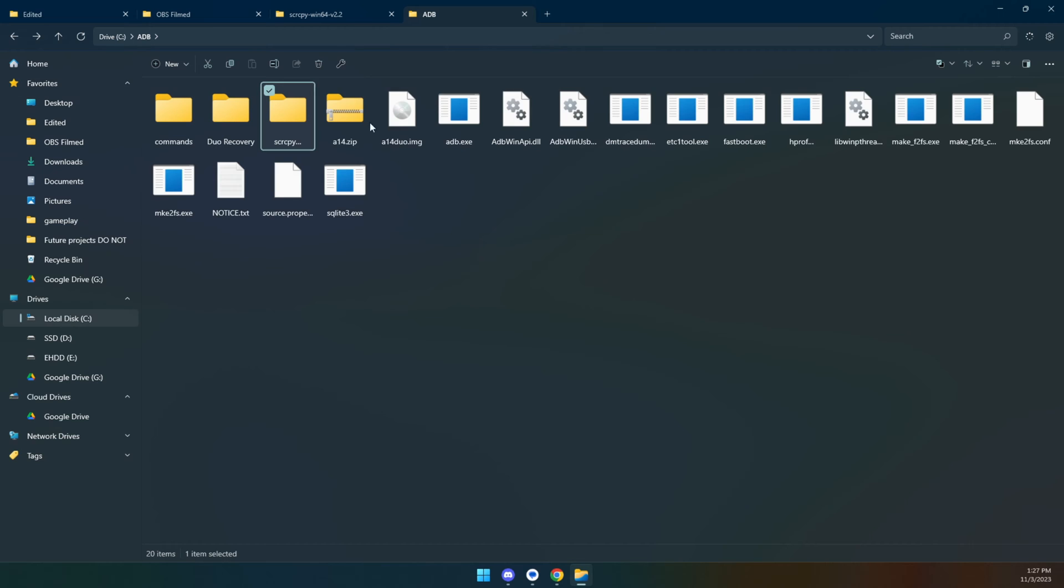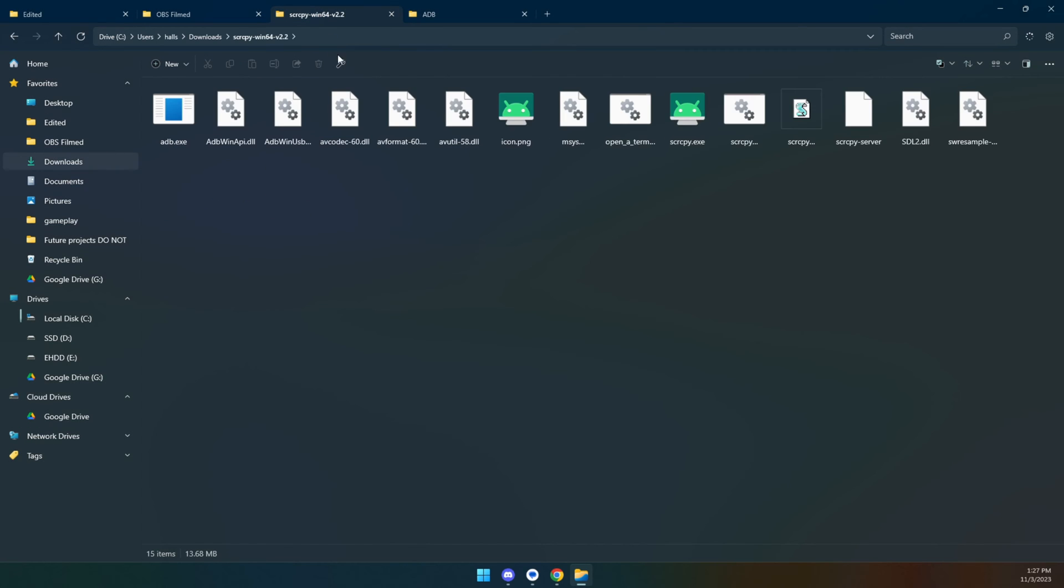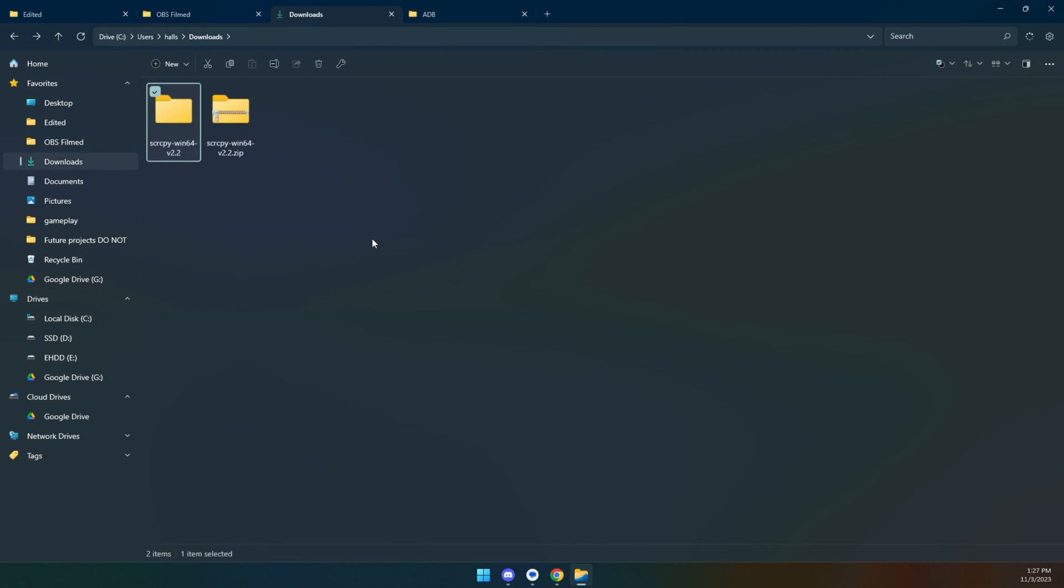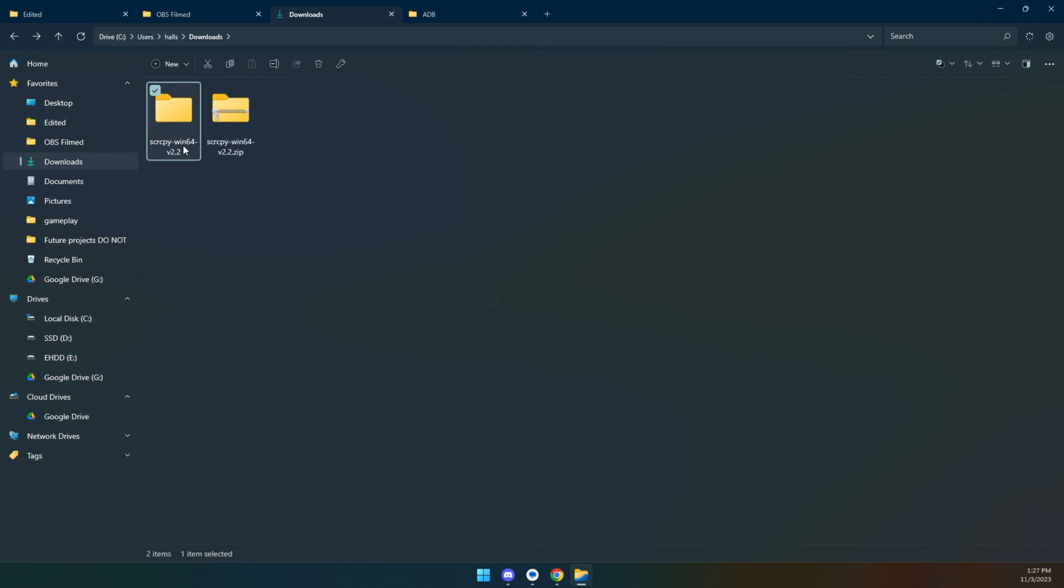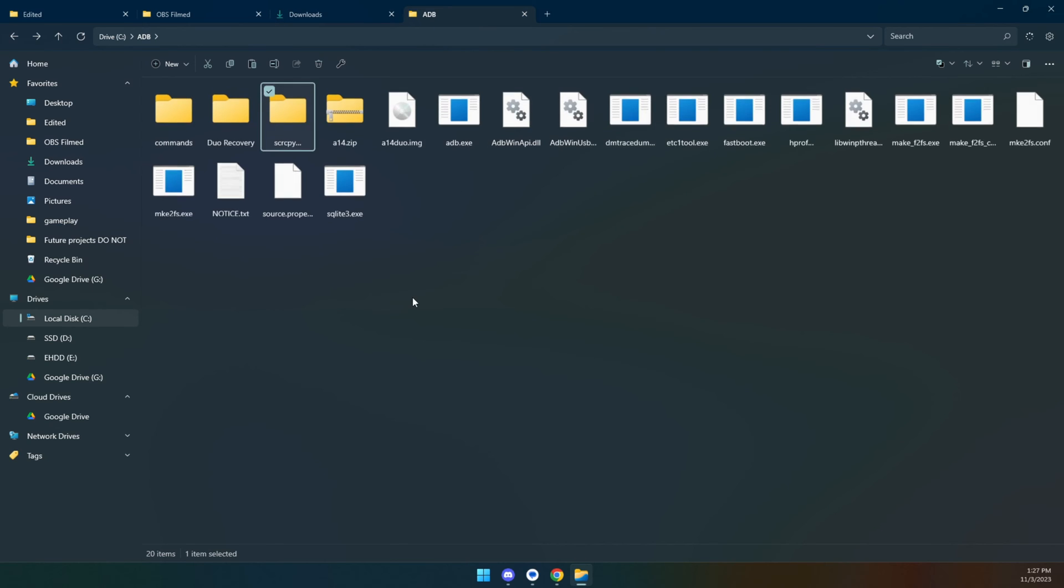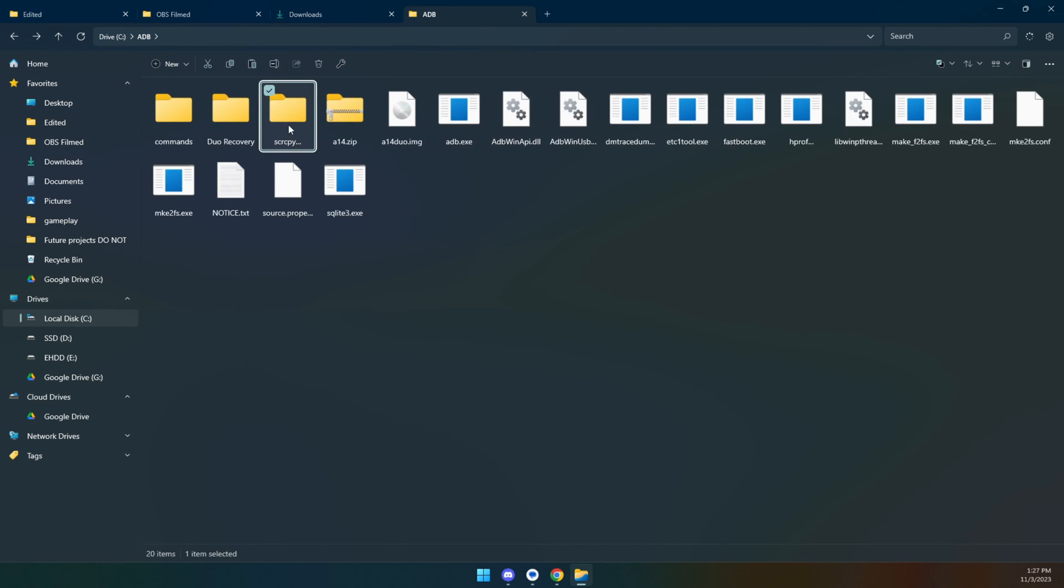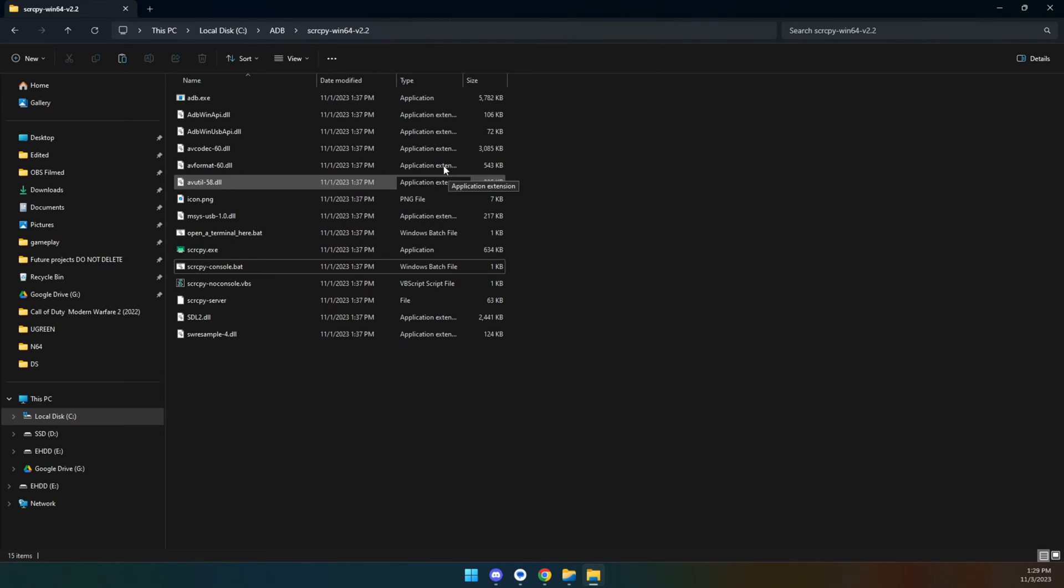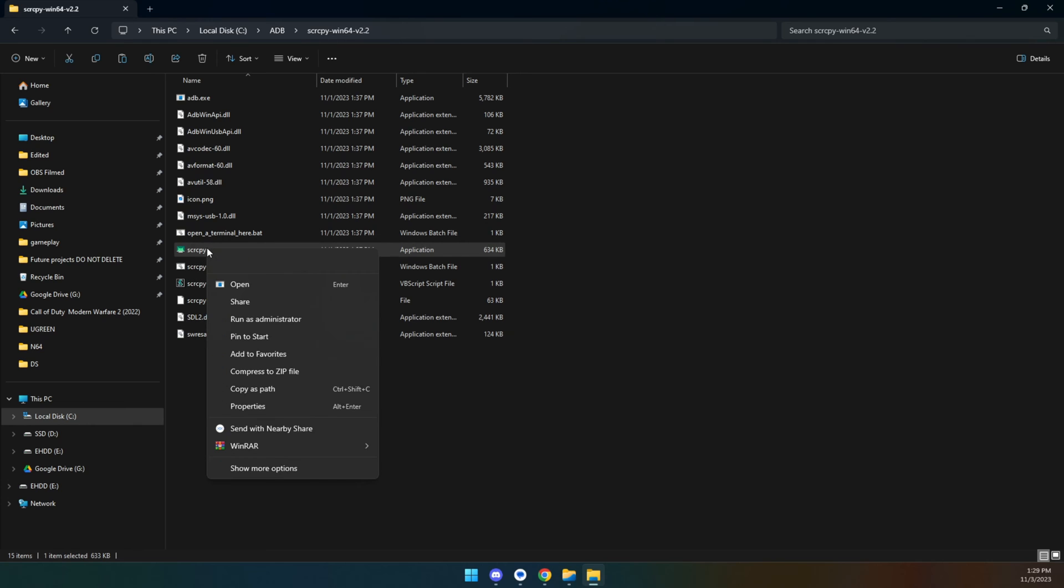And so what I'm going to do now is I'm going to delete my old screen copy folder. I'm going to take the new screen copy folder. I'm just going to leave it. Actually, I'm going to do control X to cut and control V to paste.